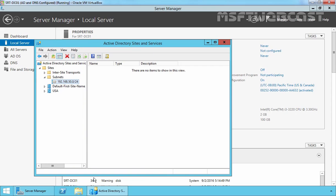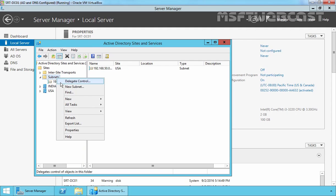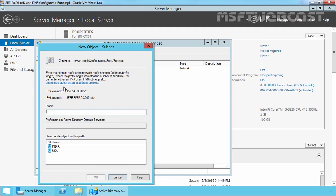Now let's take care of the main office too. Right-click on Default-First-Site-Name and select Rename. Let's rename it to India and click OK. Now we have to create a subnet for our India site as well. Right-click on Subnets and select New Subnet. Specify the prefix for our India site, which is 192.168.49.0/24. Select India and click OK.